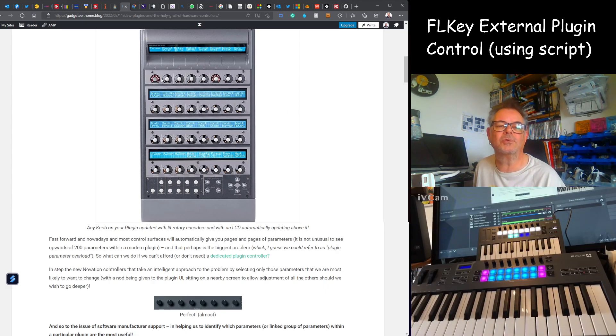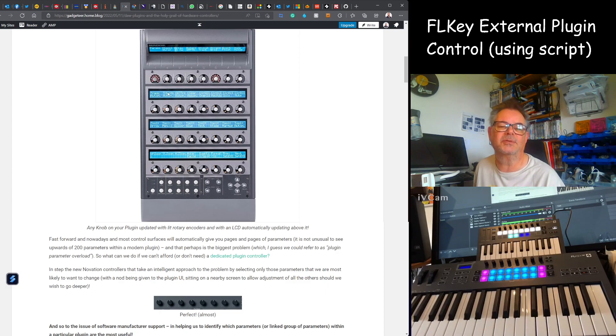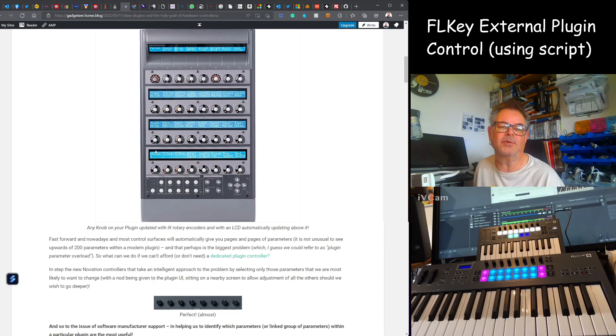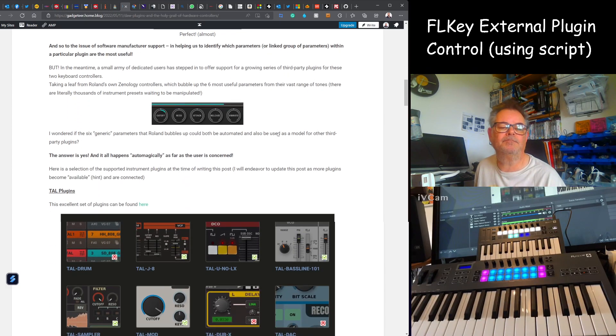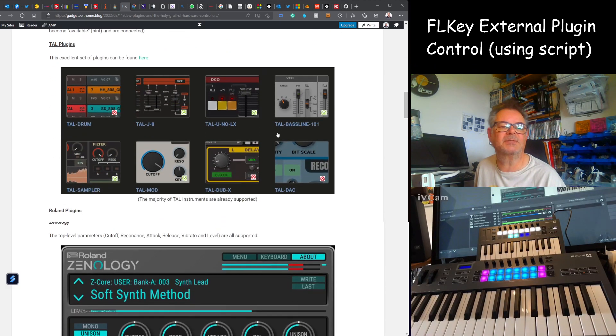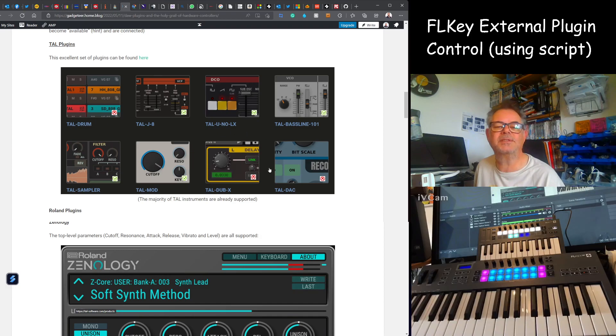Rotary controls showing you exactly where you are and the description of what you're actually doing right next to it or right above it as well. Very nice. But this is what we're here for. These are all the plugins that are supported.